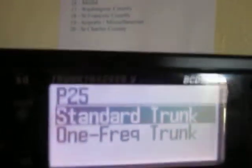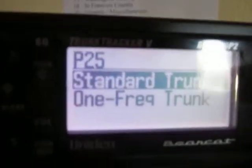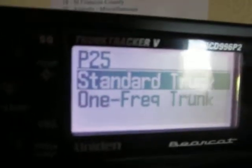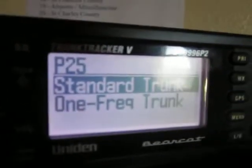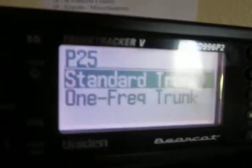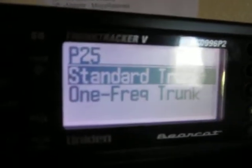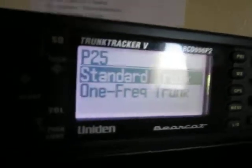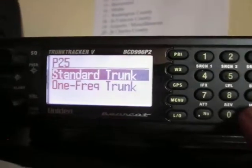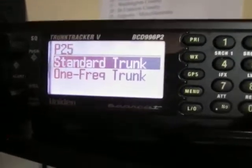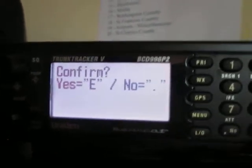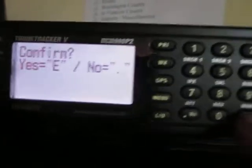There are two options: Standard Trunk or One Frequency. Most of the ones I've run into are just Standard Trunk, so that's the one we're going to be working with today. You want to press Enter on Standard Trunk while it's highlighted. Confirm yes, and press Enter again.